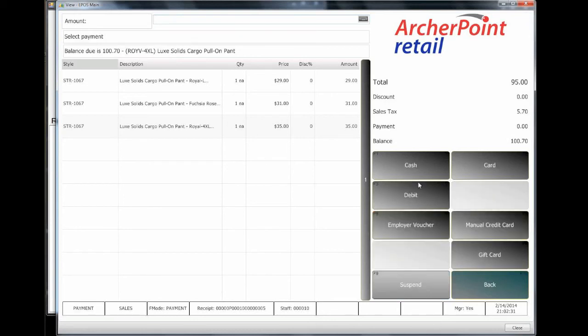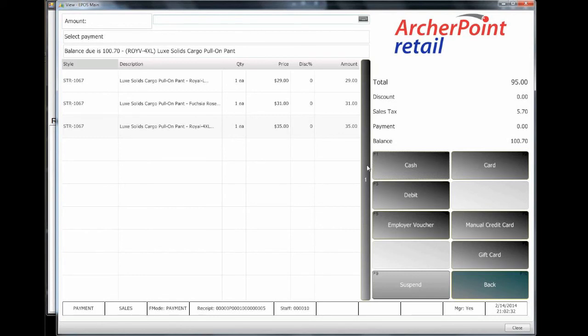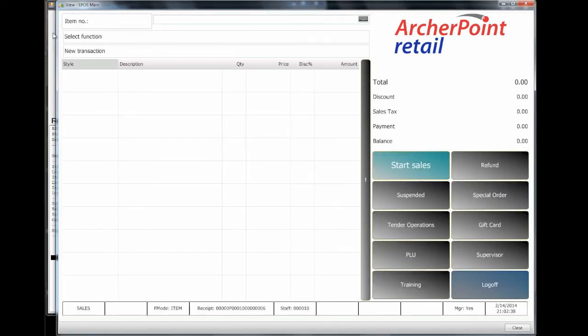We'll go ahead and total this. Pay cash. Say okay. Let it post. We can see a virtual copy of the receipt over here.